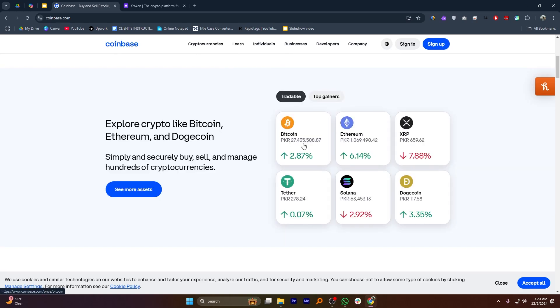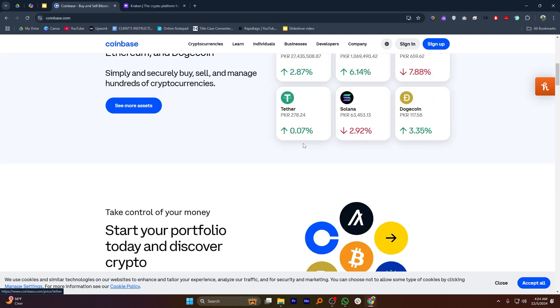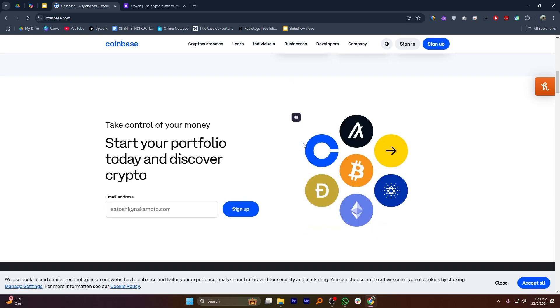If you're looking for the best apps to buy and send Bitcoin in the USA, Coinbase and Kraken are two excellent options to consider.